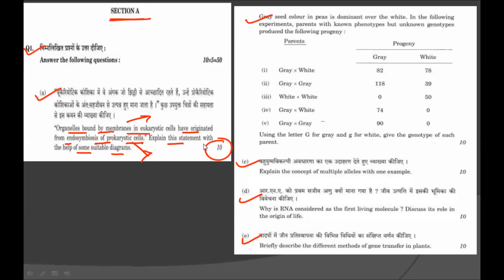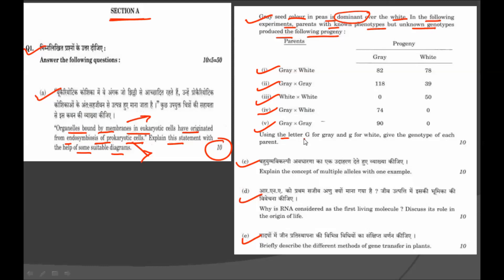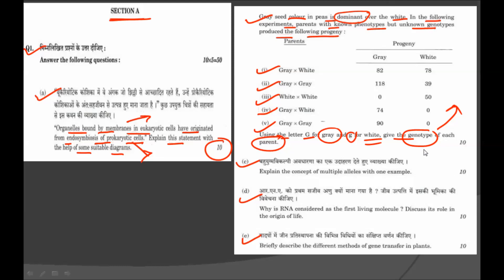For that you will get 10 marks. It is an analytical question but still easy to answer. The second sub-question: gray seed color in peas is dominant over white. Parents with known phenotypes but unknown genotypes produce the following progeny. Using the letter G for gray and small g for white, you have to give the genotype for each parent. This problem is based on Mendelism using one characteristic — the color of a seed.